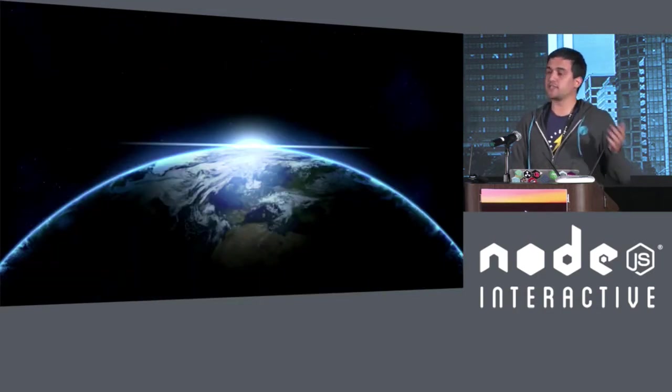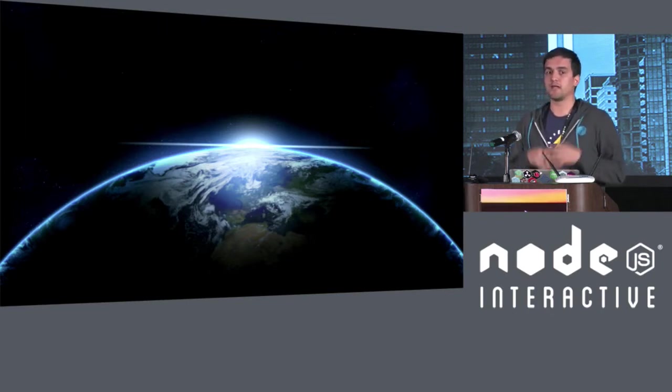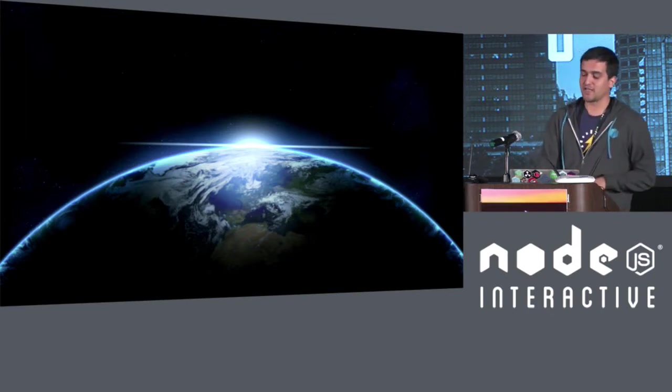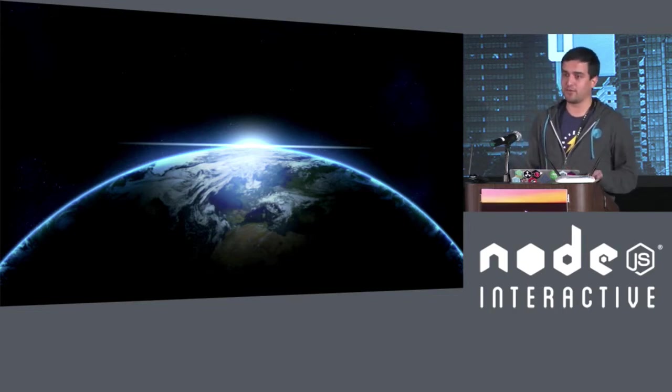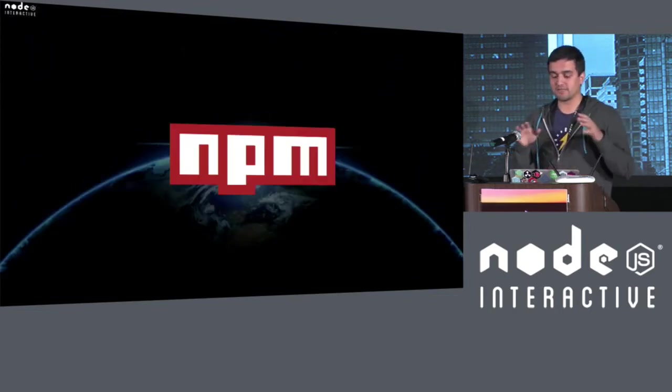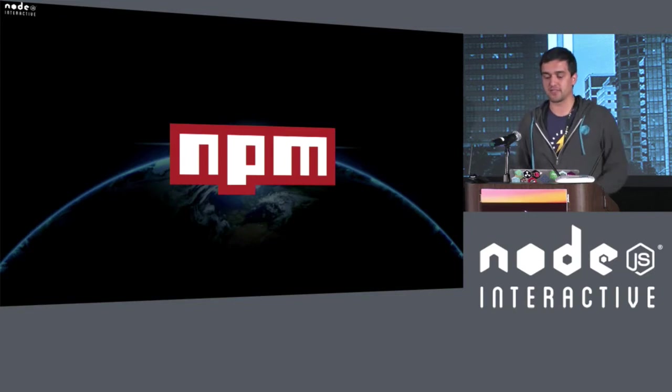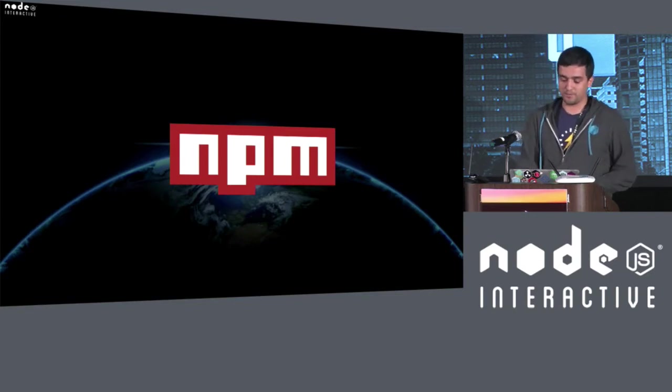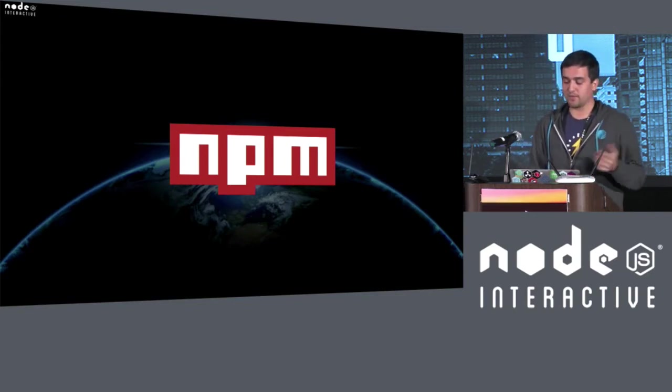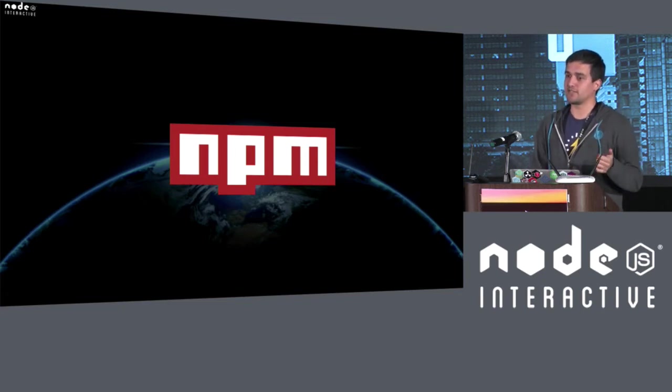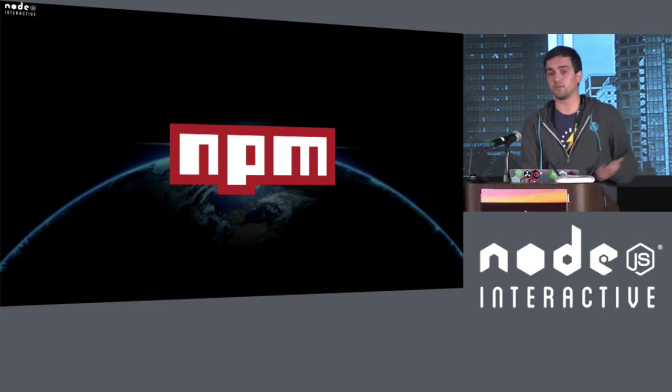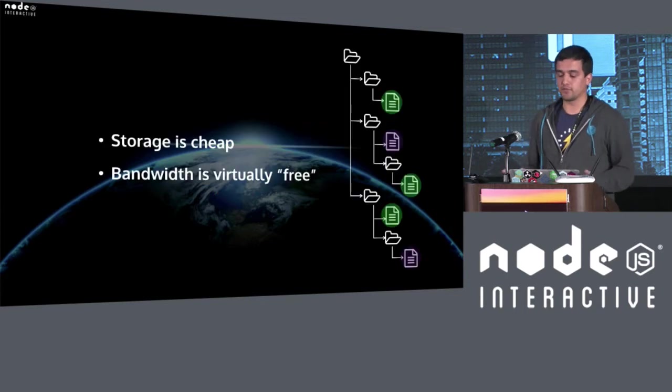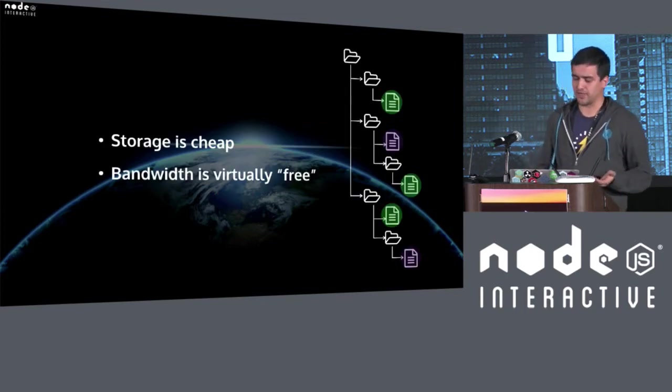If these things seem to have obvious solutions, that's because in the Node.js community, we are very spoiled, right? We have NPM. And NPM was the panacea for module management. When NPM appeared, it made some really smart design realizations that were not possible 20 or 30 years ago. For example, today, storage is cheap, and bandwidth is virtually free.